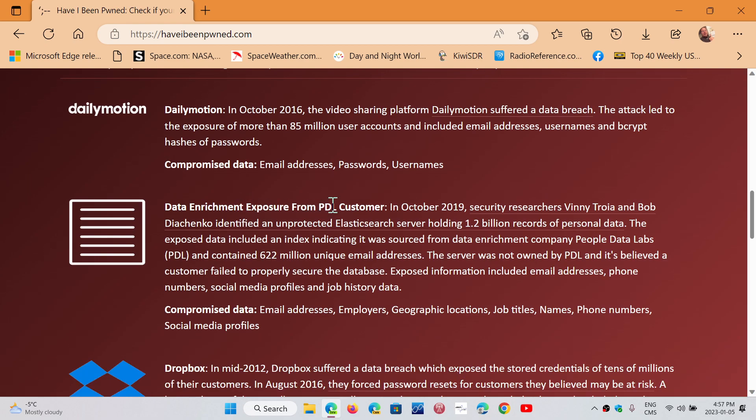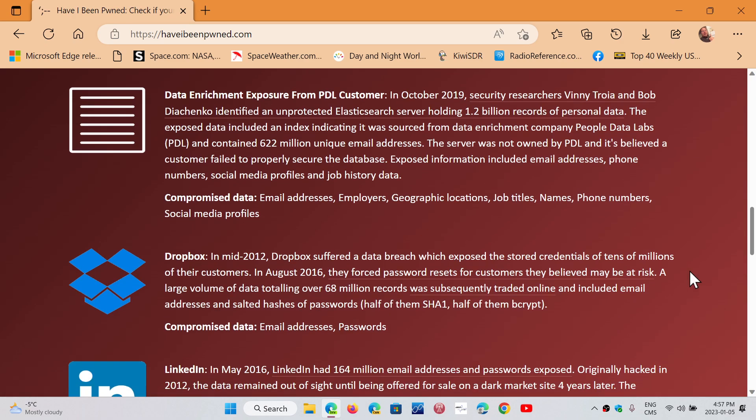Data enrichment exposure from PDL customers, which is whatever that is, something that came out. Sometimes people come out and say, well, I never had an account there. Well, your email came out. You had an account or something related came up because the information you get here is because there's a match between your email and that website or that database.